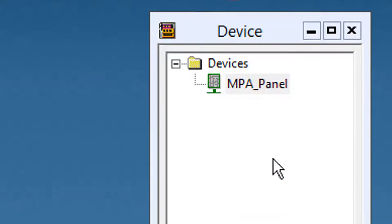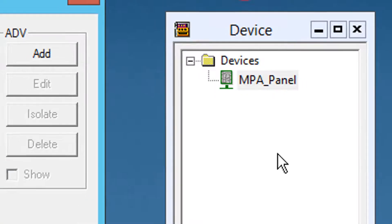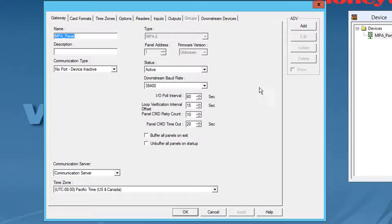Or you can just double click the MPA panel and the gateway dialog box appears. Then select the time zone tab.